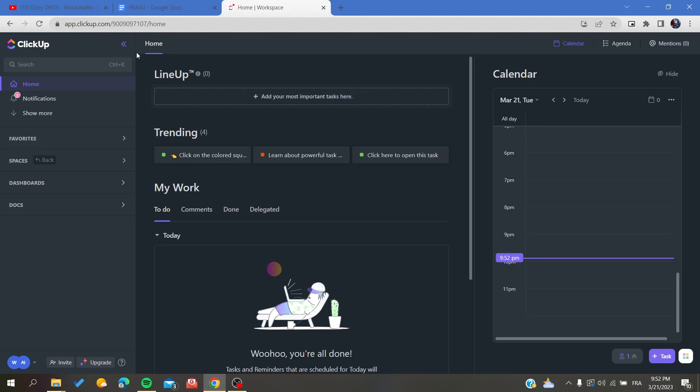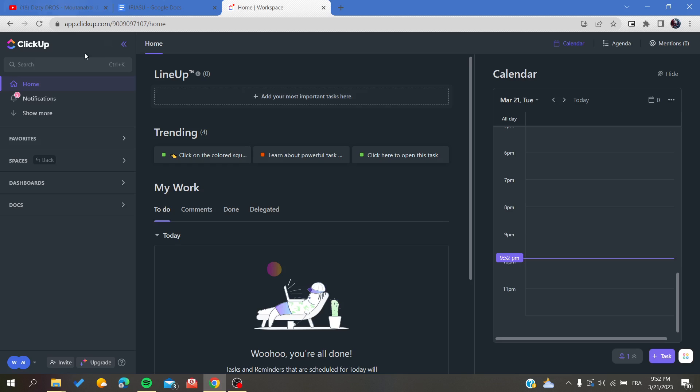Go to your browser and type app.clickup.com. This way you'll be able to access the ClickUp website. After that, you need to create an account by signing up with your email, and if you already have one, just sign in and log in to your account.